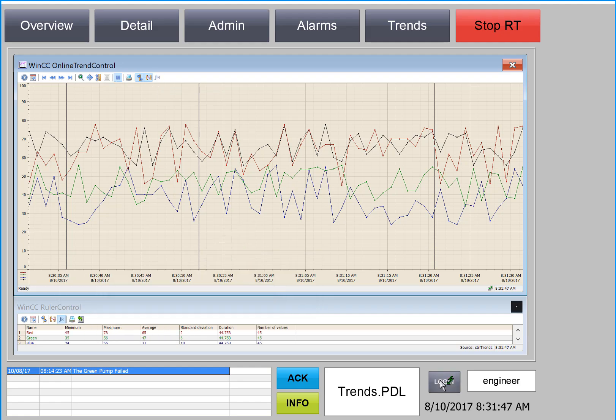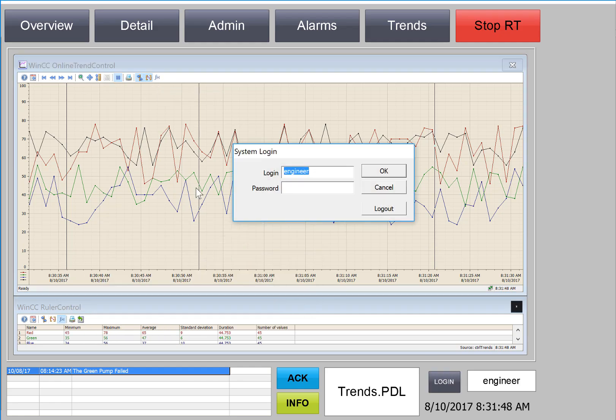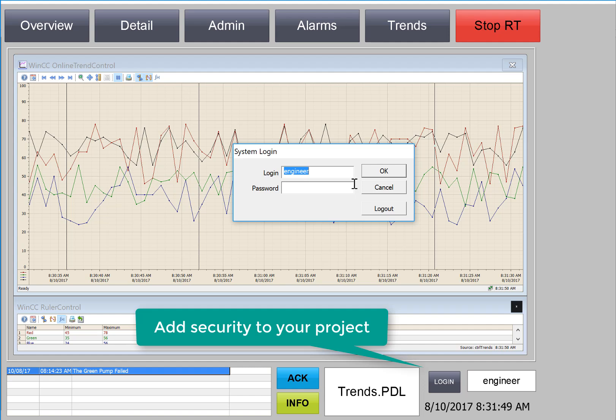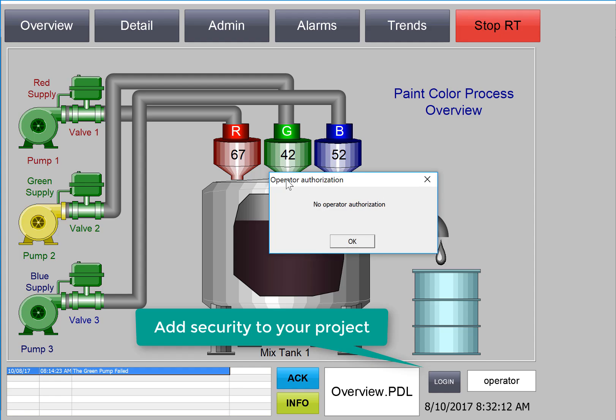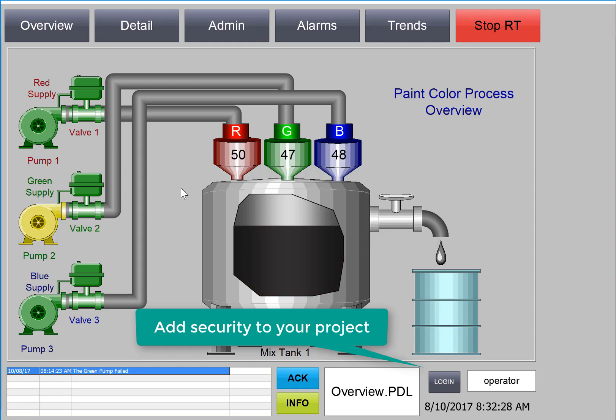Finally, we will show you how to implement security, create a login button that calls the system dialog, and add security to controls so that operators cannot perform actions that they're not authorized to do so.